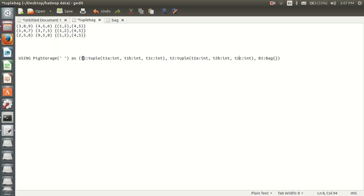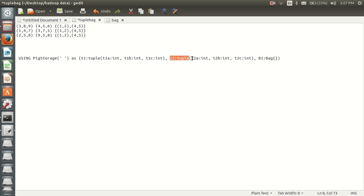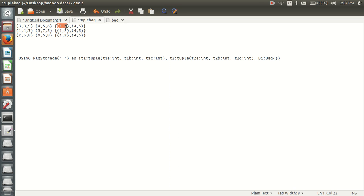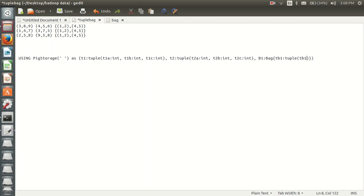So in my first tuple I am having three fields, and in my second field of type tuple I am having three new fields. My third field is of type bag, so I have taken the third field as a bag. Inside this bag I am having tuples with two columns. I will take a tuple inside — T2B1, of type tuple. Inside my tuple I am having two fields: T2B one int and T2B one int.